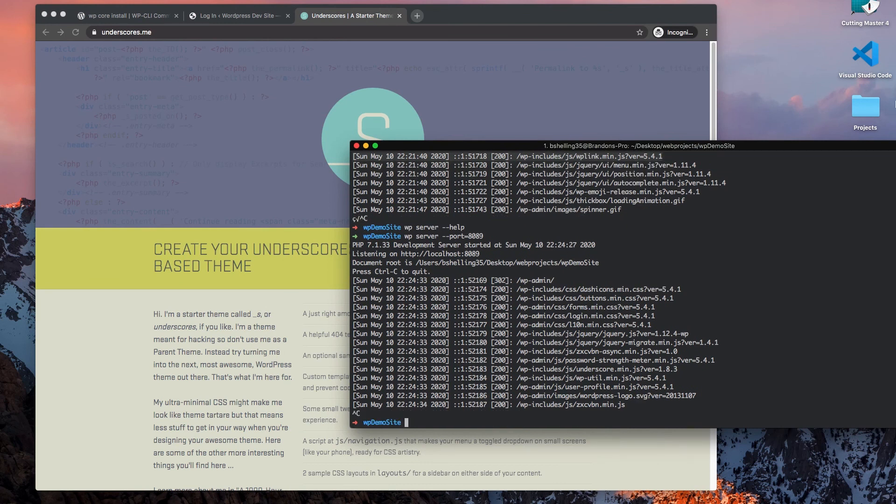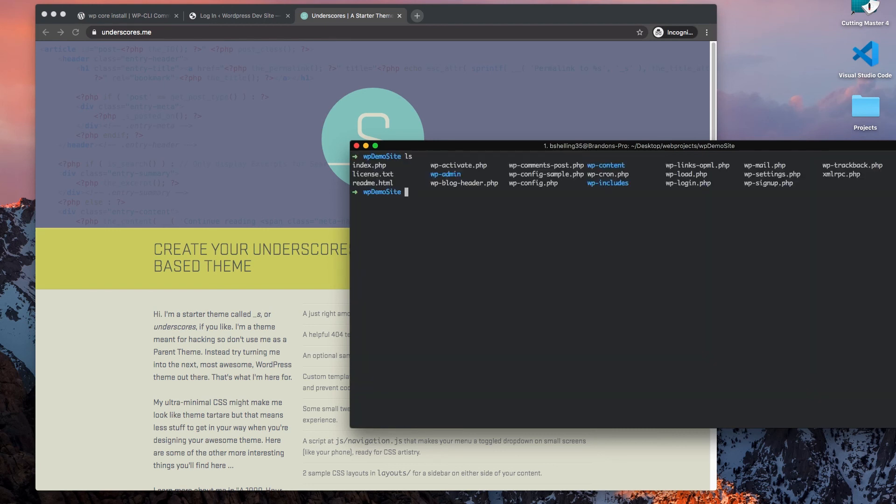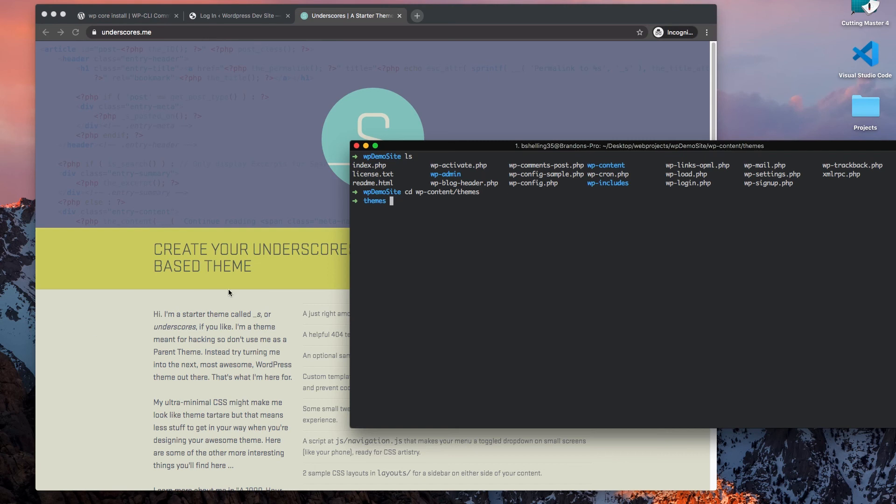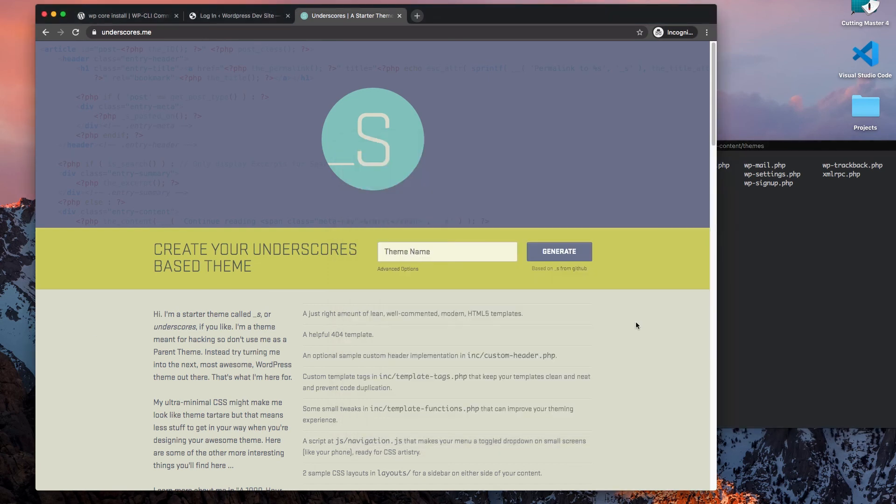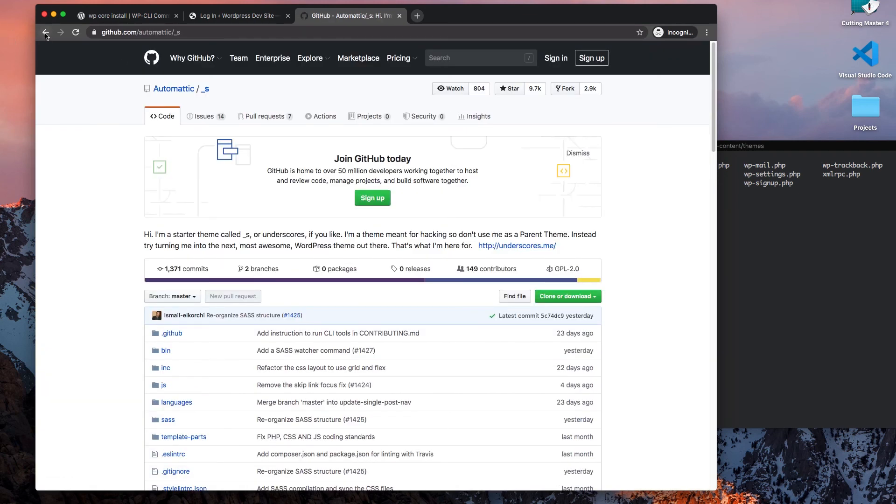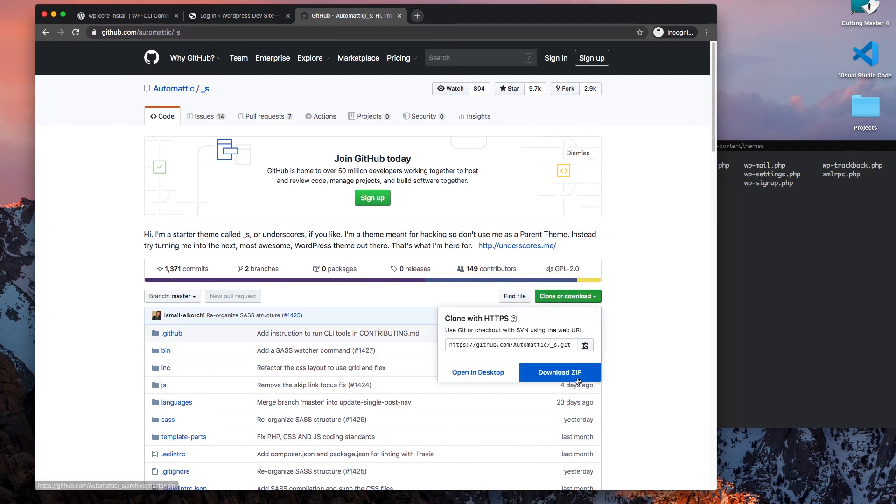So the first thing I want to do is within my project's root directory, I want to head over to the wp-content/themes folder. This is where I want my theme to live. So instead of just downloading and unzipping it, I'd rather just clone the project.